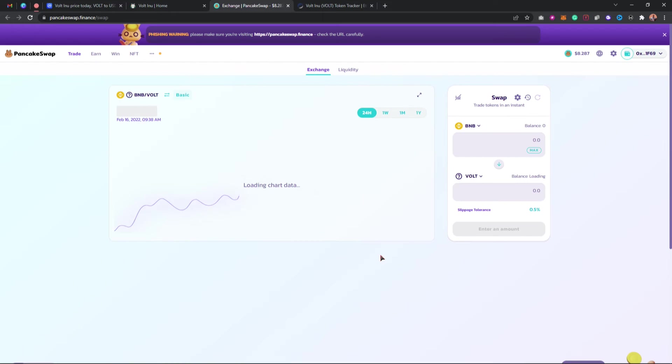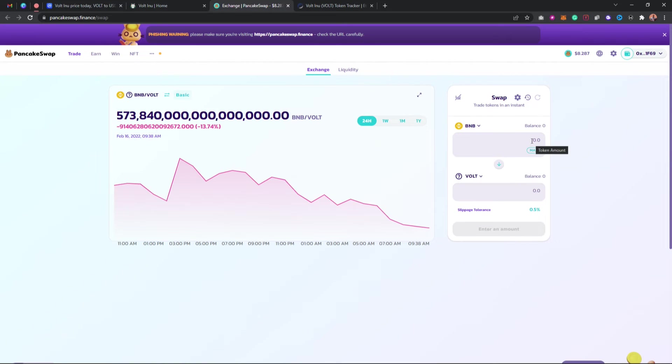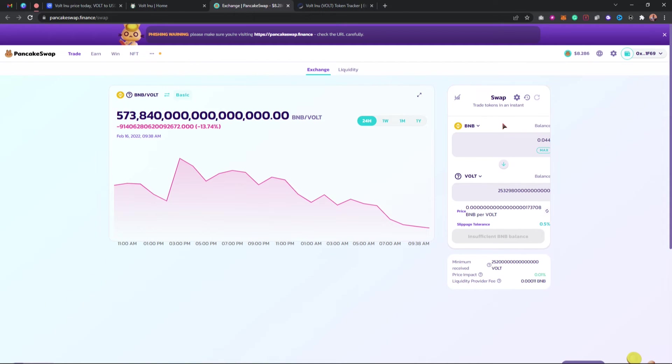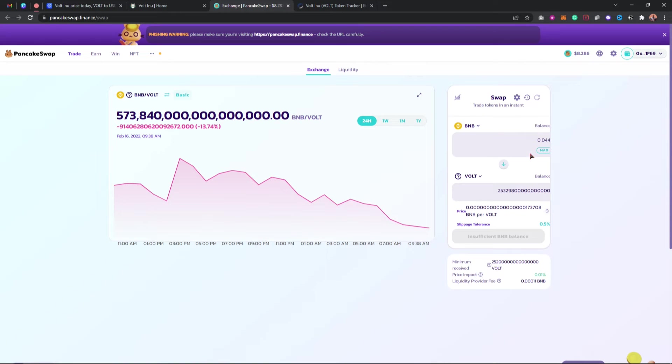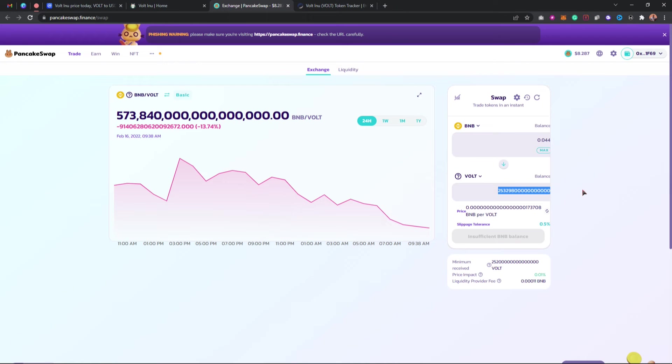The next thing you want to do right here is to input the amount of BNB you want to swap to this token. Right now I don't have this amount of BNB in my account, so I won't be able to do that. Once I input the amount of BNB, this is the amount of Volt Inu I'm going to get in return.